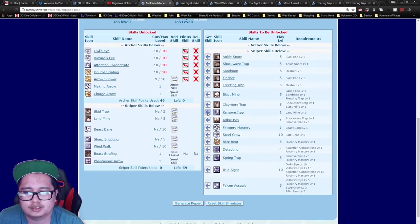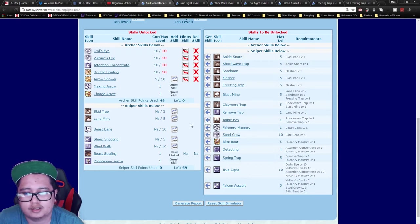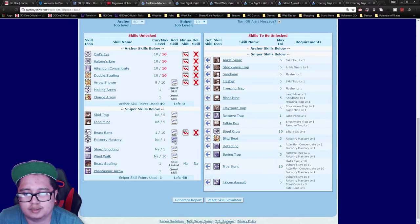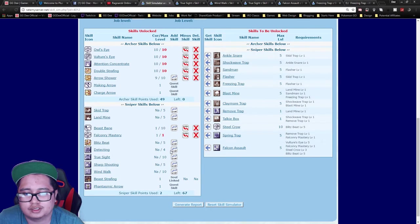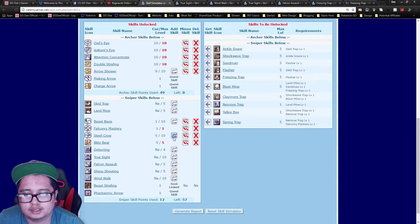Once you hit sniper, I would recommend getting the bird skills first. You need one Beast Bane to unlock Falcon Mastery, get that, get your Blitz Beat, and max out Steel Crow.